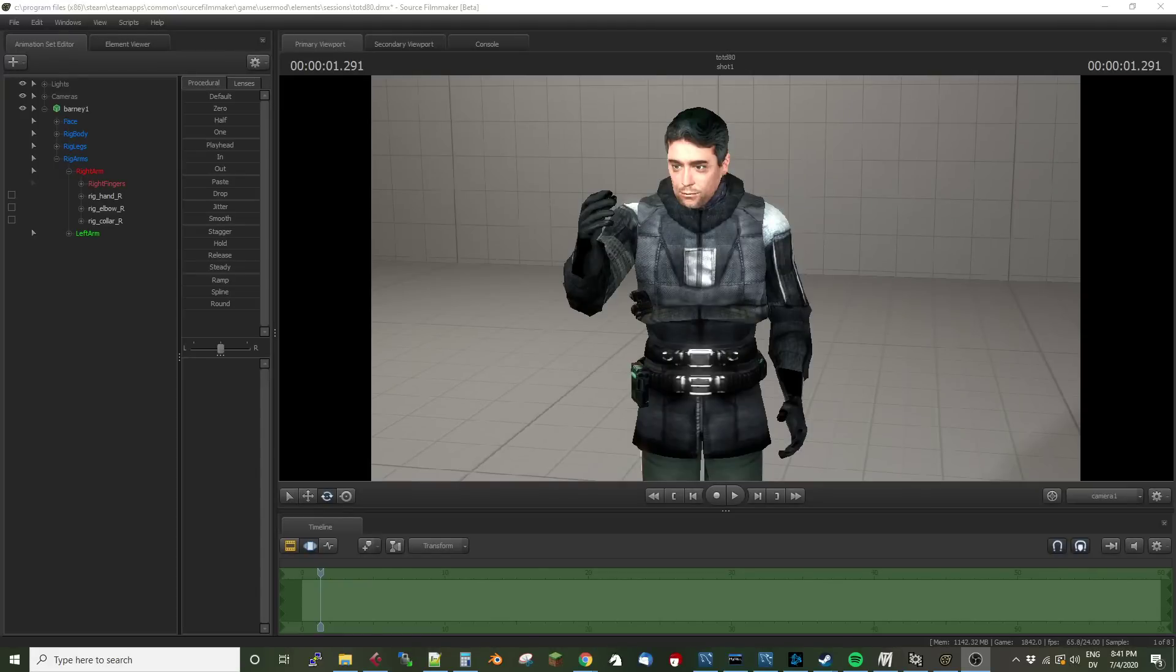Greetings, my friends. Jimmer Lenz here with your Source Filmmaker Tip of the Day. Today is Tip of the Day number 80.